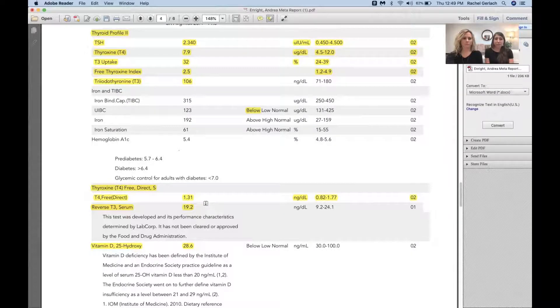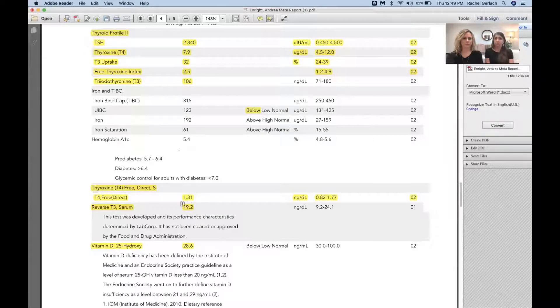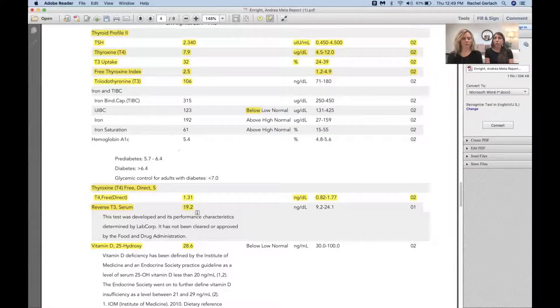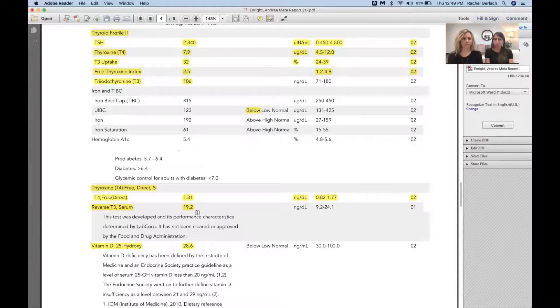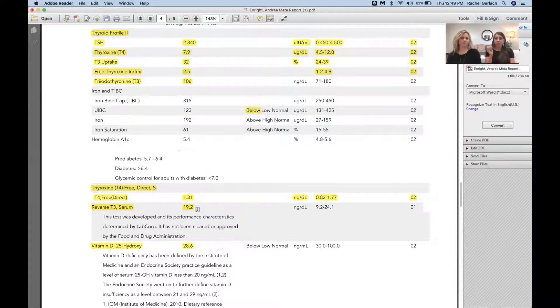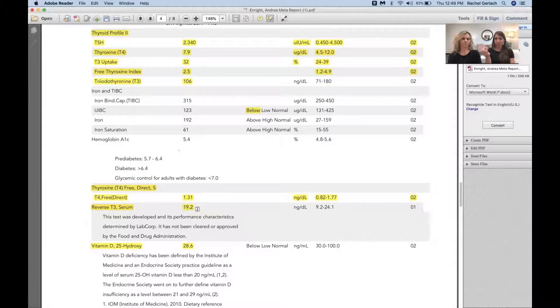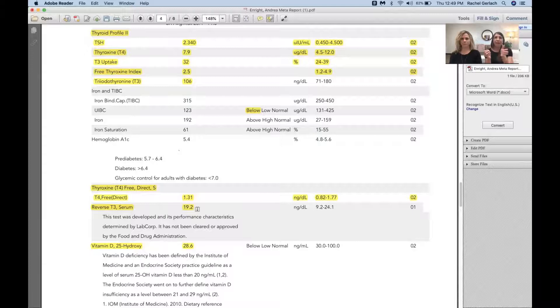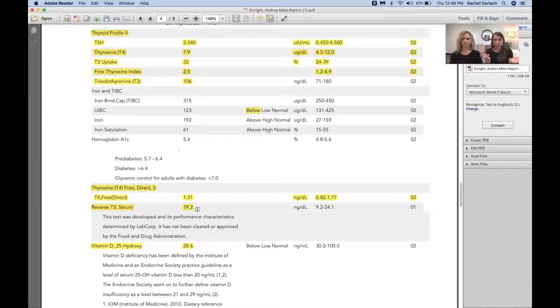Next we see reverse T3, and reverse T3 is worth discussing too. Her levels are fine. I like to use 15 to 24 as the optimal range. 19.2 is fine. Let's talk about reverse T3. T3 is the active form of the hormone, right? Reverse T3 is a competitive binder. So what does that mean?